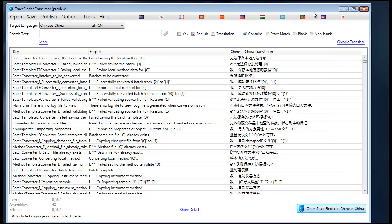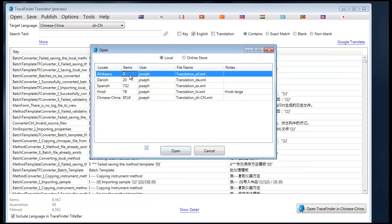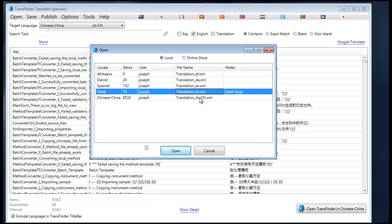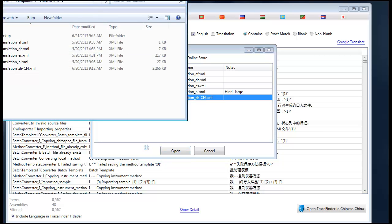Now that you have some context, let's go through the various functions of TraceFinder Translator. You can open up a translation file. You'll notice that translation files are the word 'translation', underscore, and the language code. There is only one translation per locale.